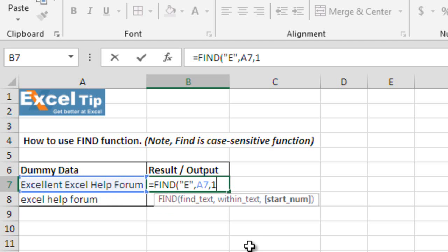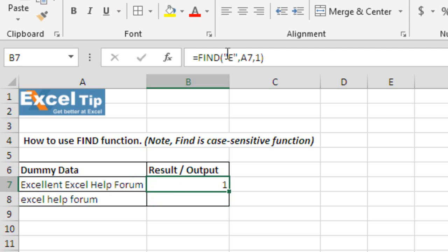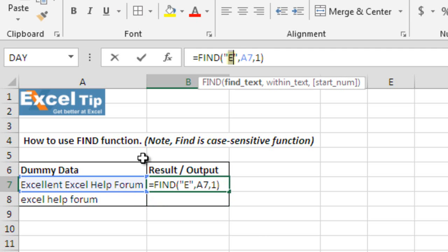Comma and we want the search for substring to start from the beginning of this text. So, we enter one or we can skip as well. As we said, this is the optional argument. Now, close the parenthesis and enter and it gives us one because capital E is the first alphabet of this word.